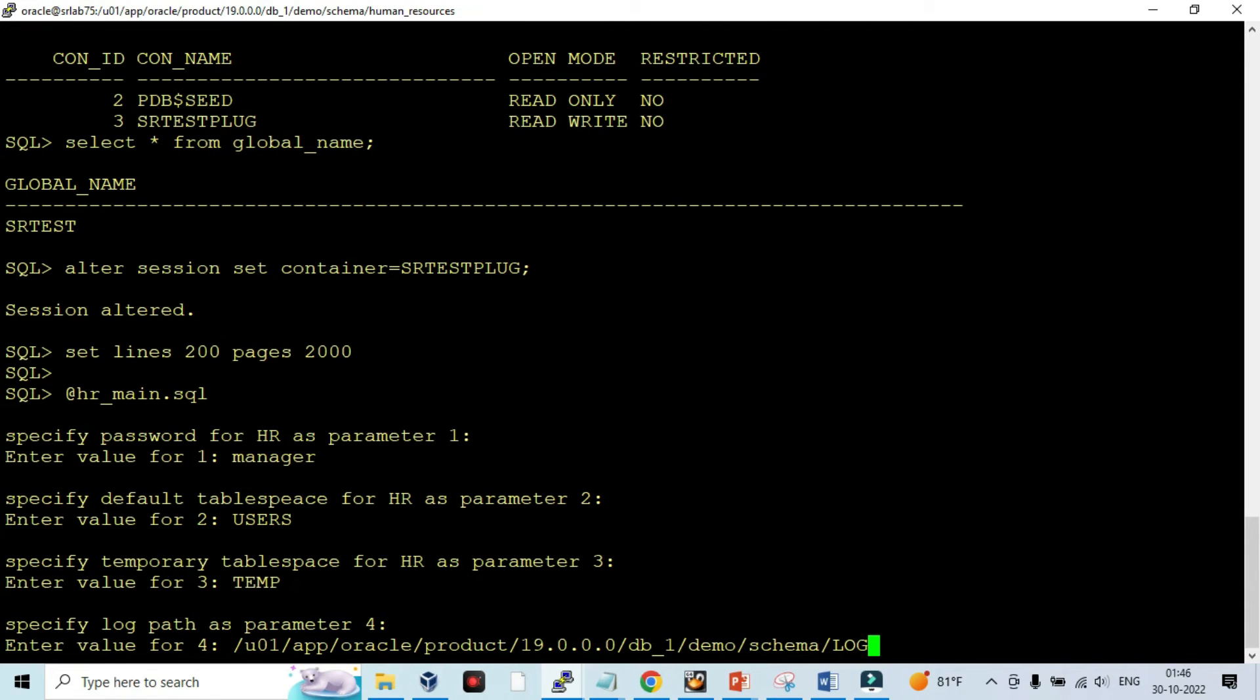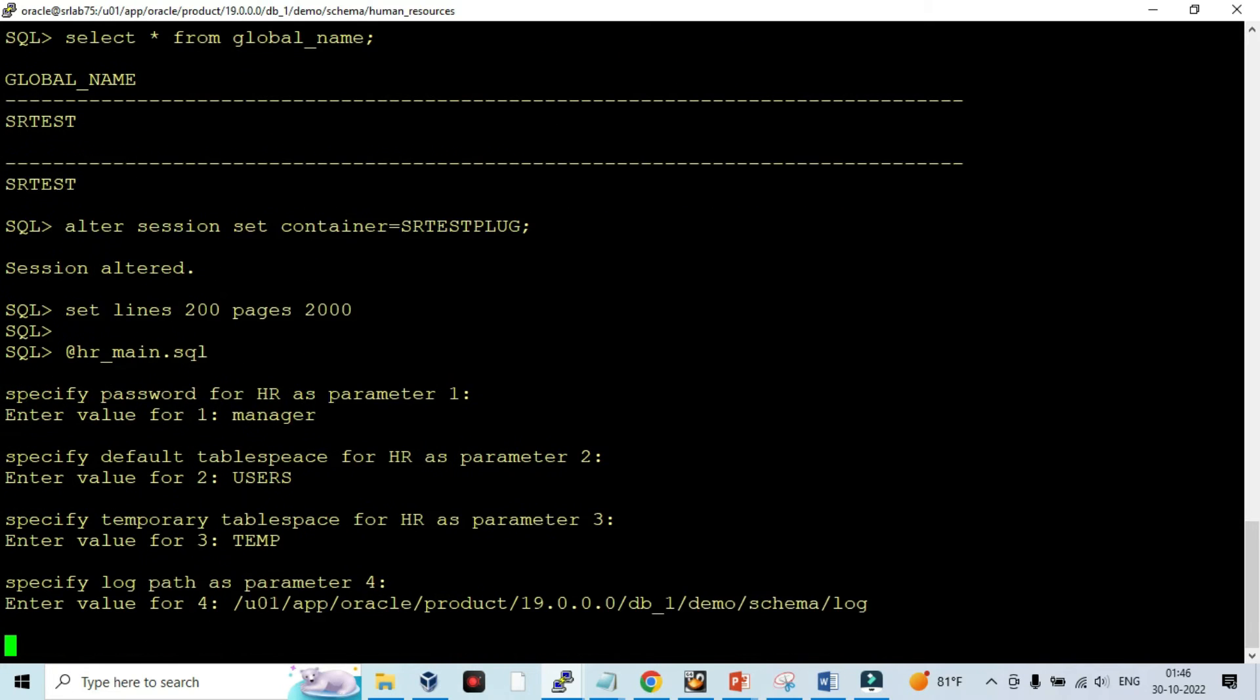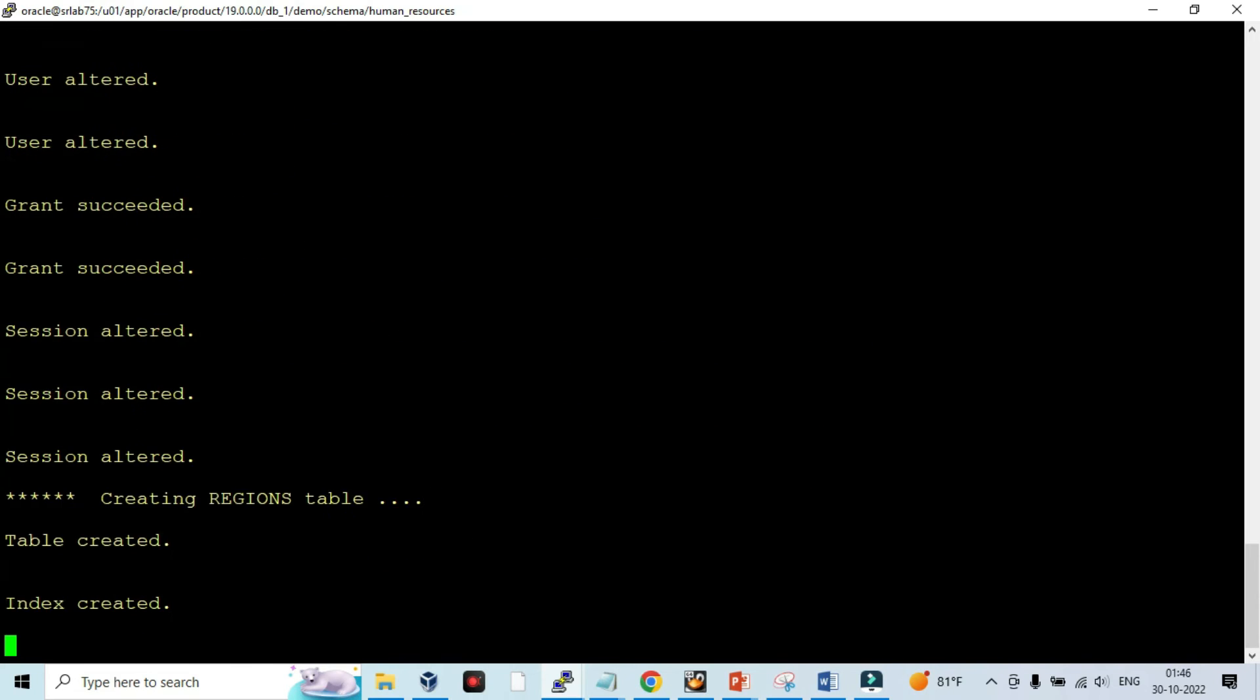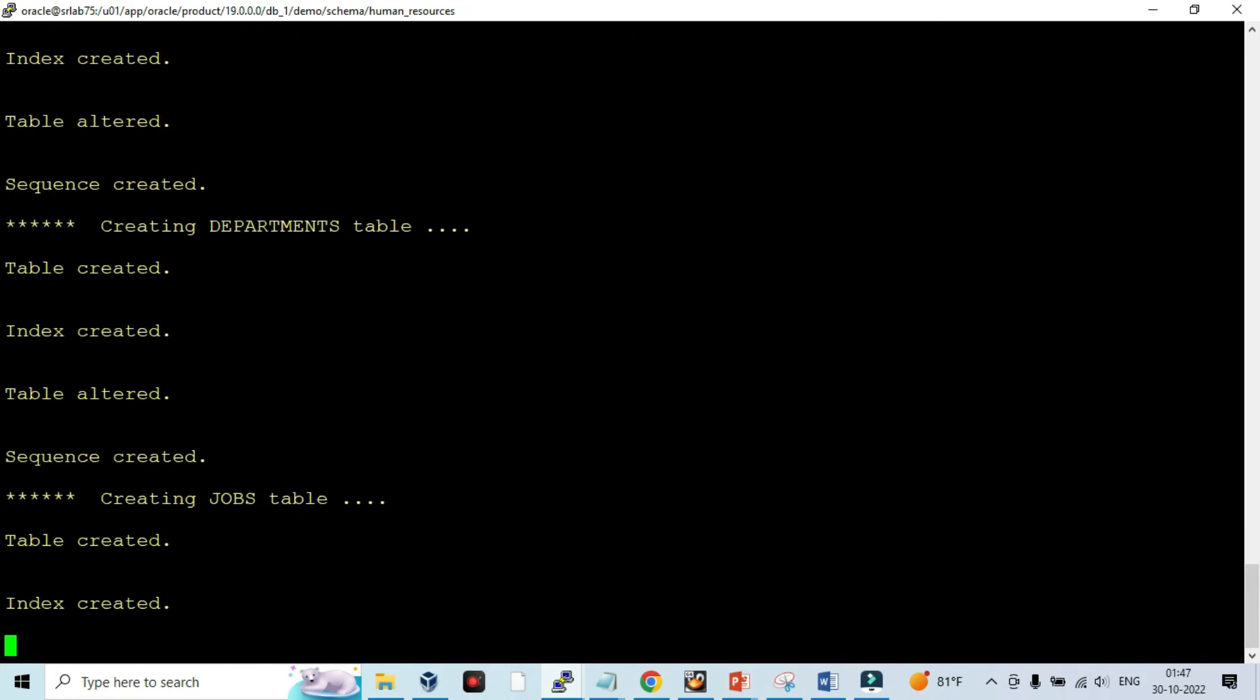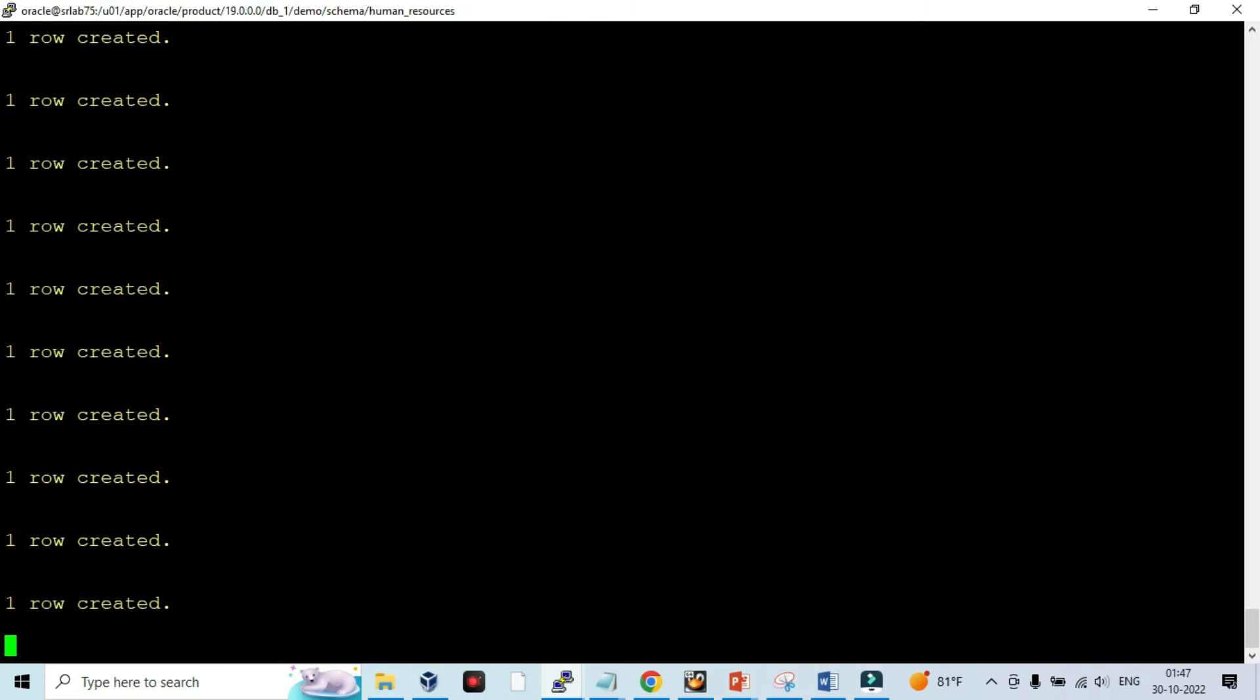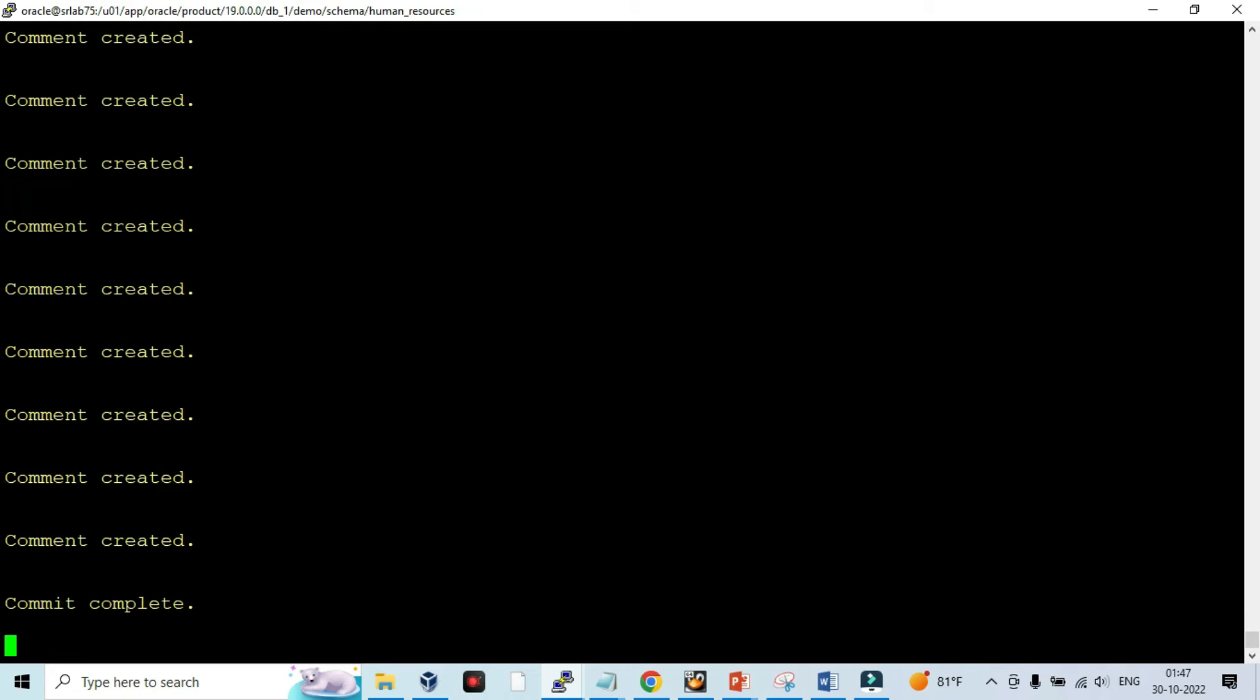You can go and check this log file location to see what is being created and what processes happened in the background. So now the HR schema got created. Let's validate.